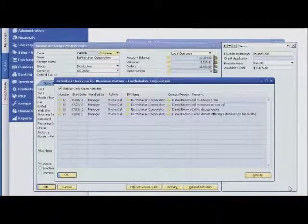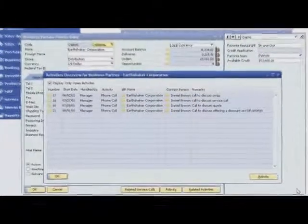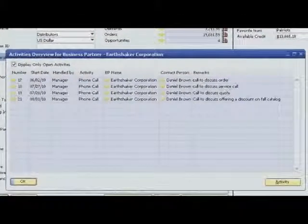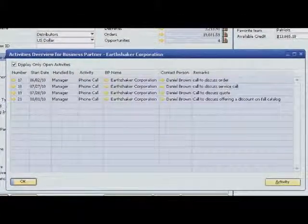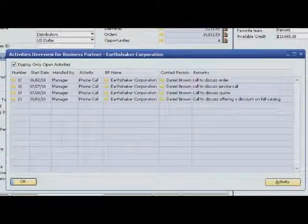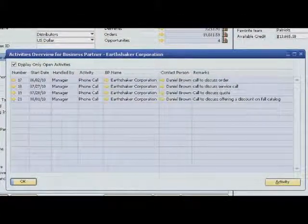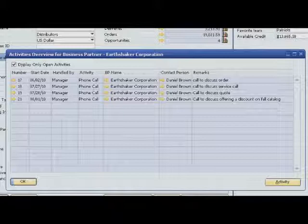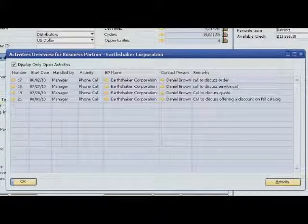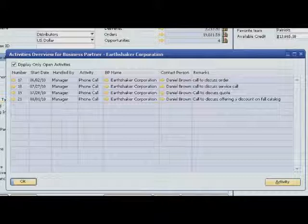Before contacting the customer, Sophie reviews notes from previous conversations. She sees that they discussed a special one-time discount for the Fall 2010 product catalog. Since she has the information she needs, Sophie can contact the customer with confidence.